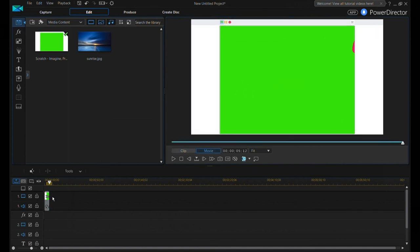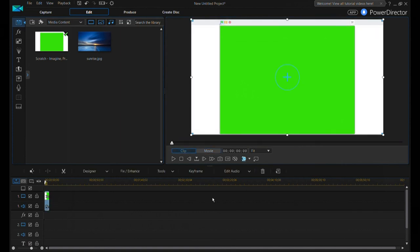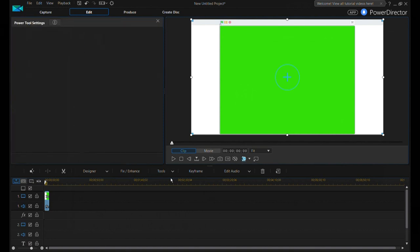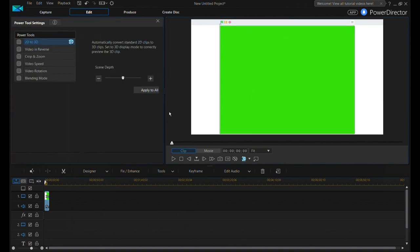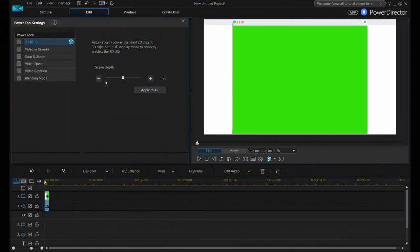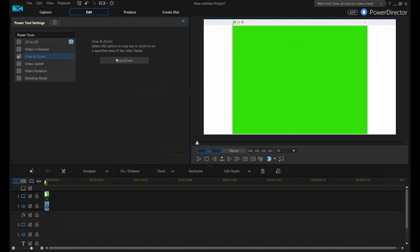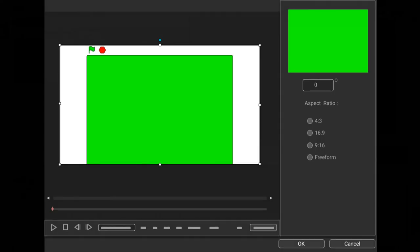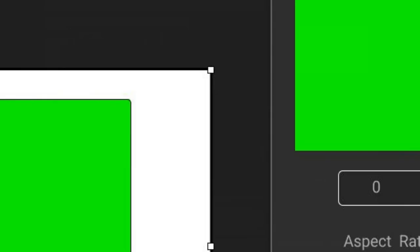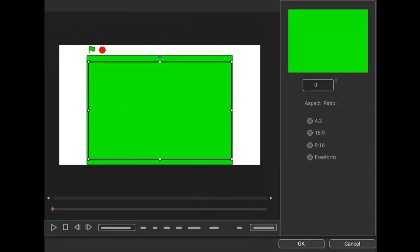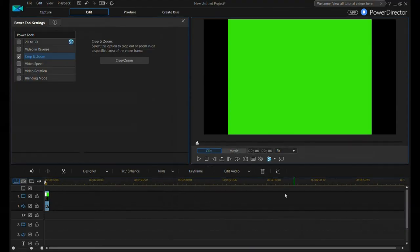Now we are left with the main ongoing green screen part. Click on the tools drop down button and then on the power tools option. From the settings that opens up select the crop and zoom option and click on crop or zoom. A window opens up. Drag in the resizing handles at the corner while the aspect ratio mode at the right is selected into the sole green screen part, then click ok.